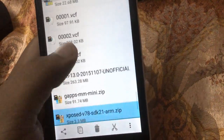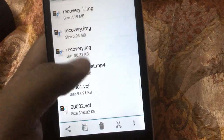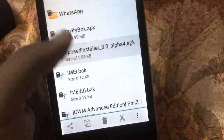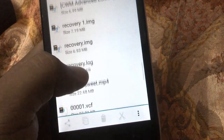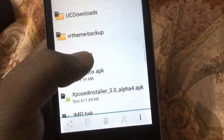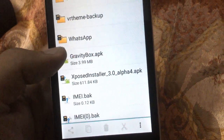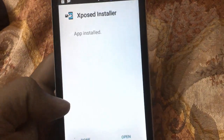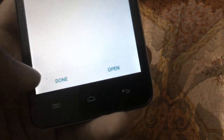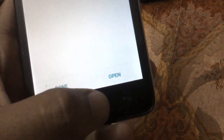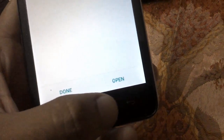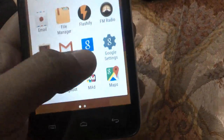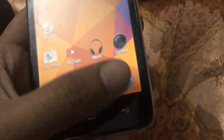You need to install the Xposed Installer APK first. So install the Xposed Installer. Now the Xposed Installer installation has been finished. Don't open it yet — you need to reboot your device into recovery mode.